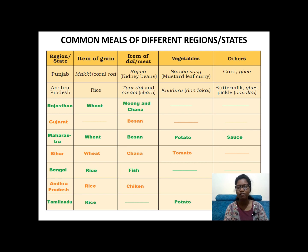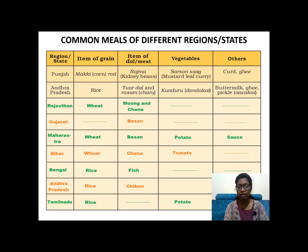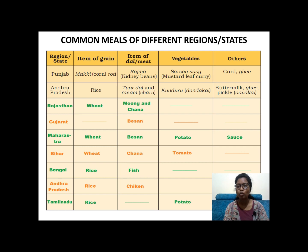If we take Punjab, Andhra Pradesh, and Tamil Nadu — do they have similar food or different variety? In Punjab they eat makki ki roti, that is corn bread. Andhra Pradesh and Tamil Nadu have rice. For dal, Punjab has rajma, Andhra Pradesh has rasam with tuvar dal, and so does Tamil Nadu. For vegetables, Punjab likes sarso — mustard leaf curry — while Tamil Nadu likes potato. Apart from the main food, Punjab prefers curd and ghee, Tamil Nadu prefers sambar, and Andhra Pradesh prefers buttermilk, ghee, and pickles.